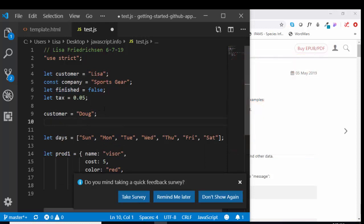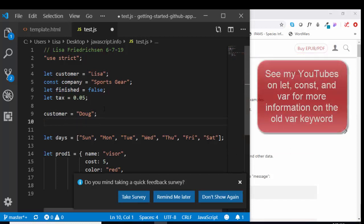The older way of declaring a variable was with the keyword var, V-A-R, short for variable. We can also use var in modern JavaScript. However, let and const are more modern and do have some benefits that help prevent some errors.